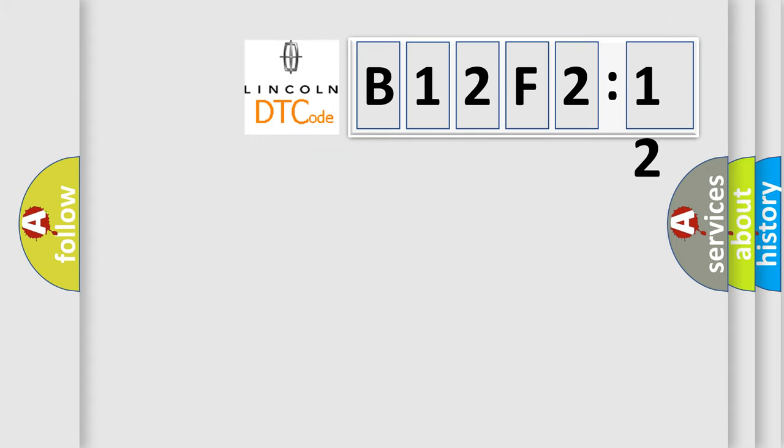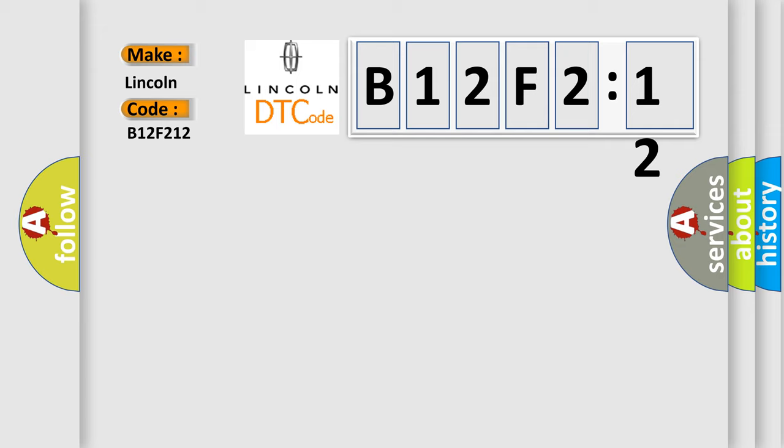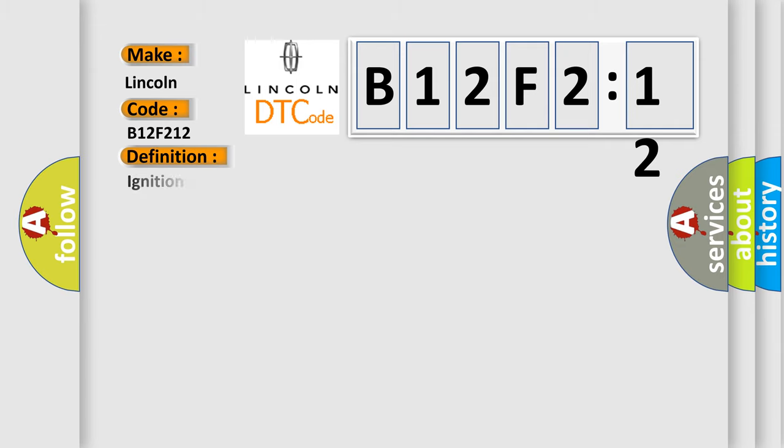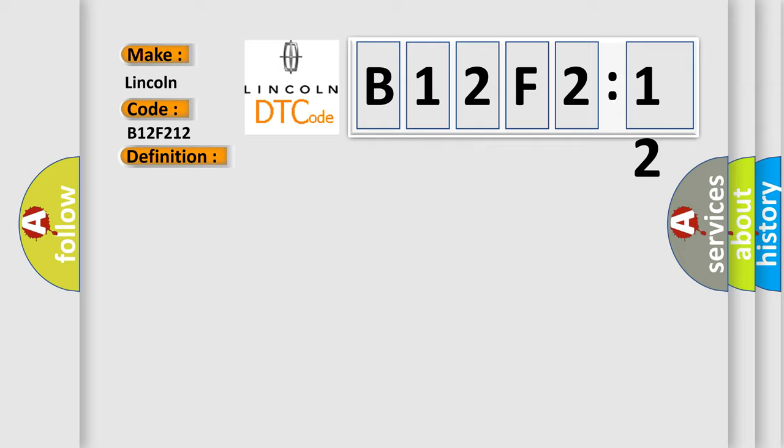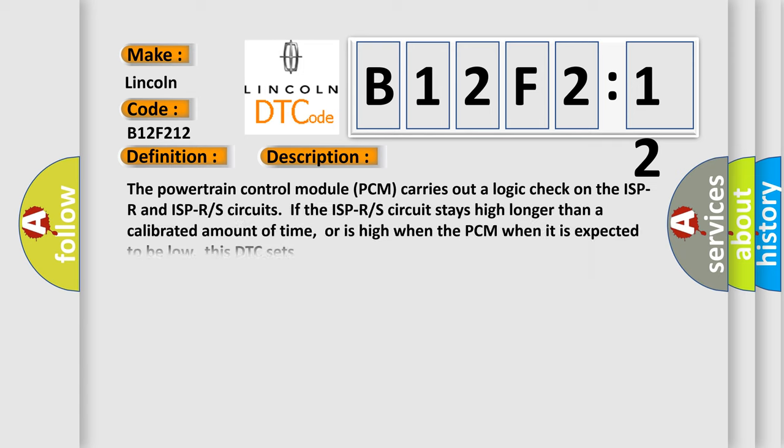So, what does the diagnostic trouble code B12F212 interpret specifically for Lincoln car manufacturer? The basic definition is ignition switch run or start position circuit high. And now this is a short description of this DTC code.